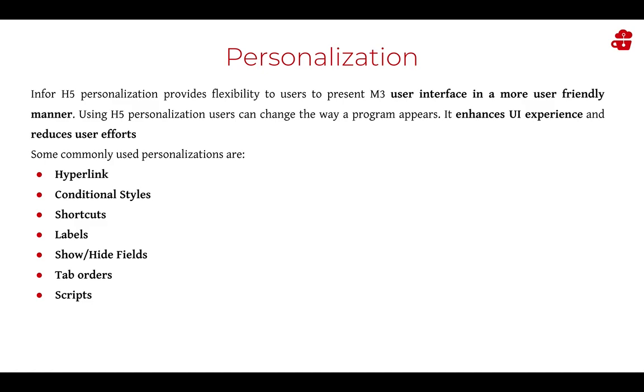Shortcuts are a quick link to actions, related options, and links within a program function. Labels can be adjusted on the grid view and also the full panel view within a program function.